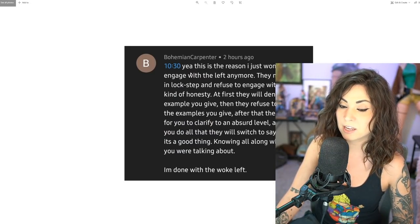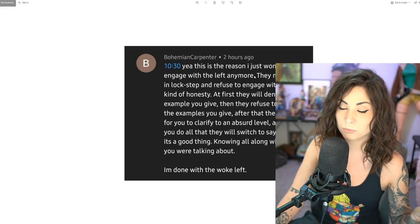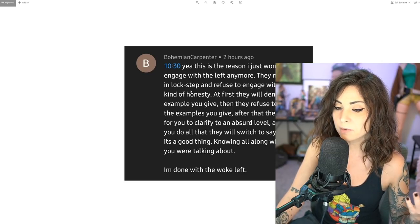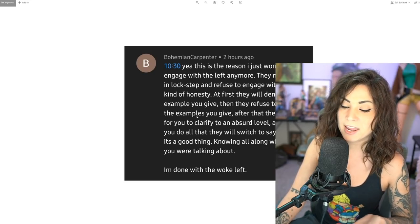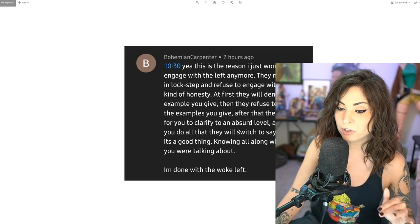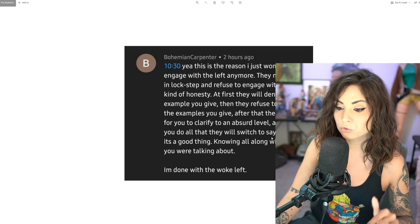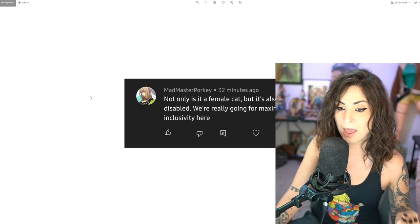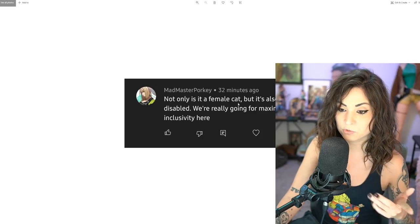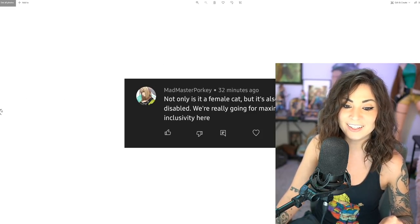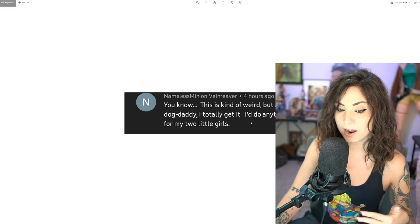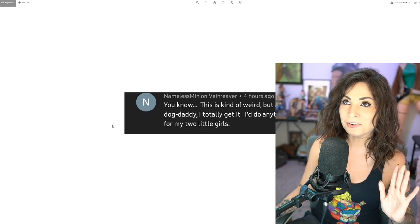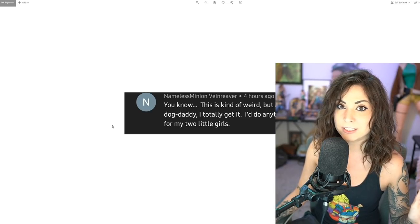Let me go ahead and go into some recent comments from some of my recent videos. Bohemian Carpenter says: yeah this is the reason I just won't engage with the left anymore. They march in lockstep and refuse to engage with any kind of honesty. At first they will deny any example you give, then they refuse to see the examples you give. After that they ask you to clarify to an absurd level, and if you do all that they will switch to saying it's a good thing, knowing all along what you were talking about. Mad Master Porky says not only is it a female cat, but it's also disabled—we're really going for maximum inclusivity.